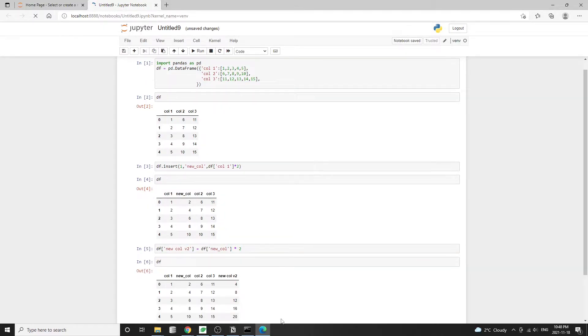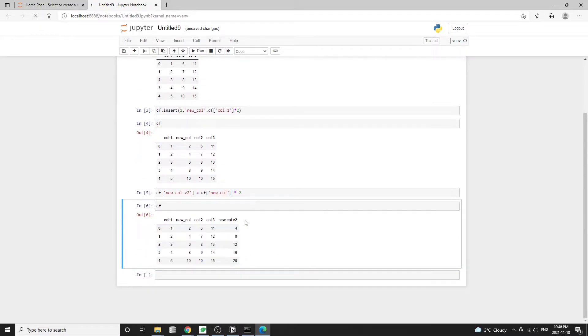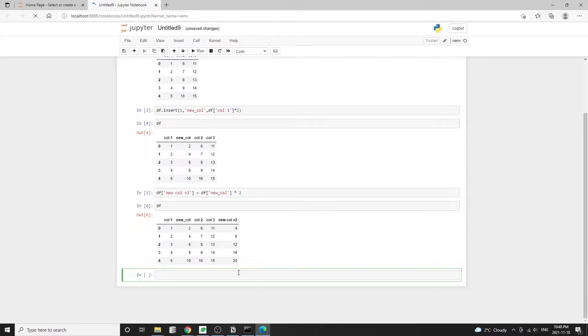However, with this method, we cannot control the position of the new column. It will always be added to the far end of the data frame.